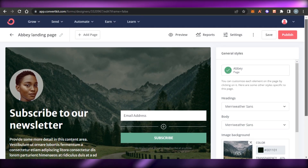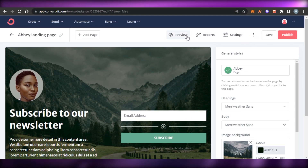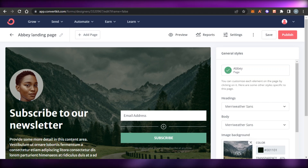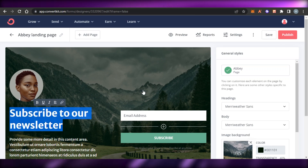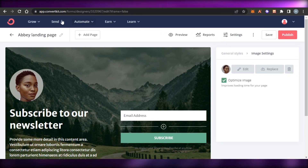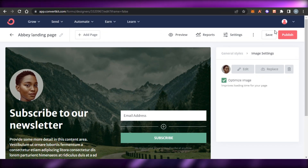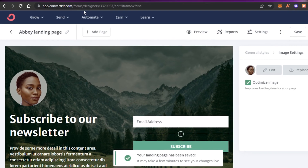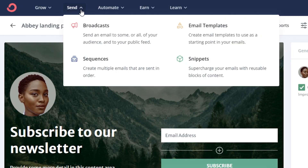This is our landing page and it looks pretty good. I can add pages, change the images, text, and buttons. I can also check the preview, reports, and settings. This is how you basically create a landing page on ConvertKit - it's really easy. Simply click on save or publish and it allows you to create your own professional landing page.